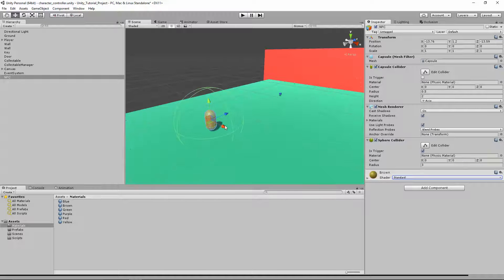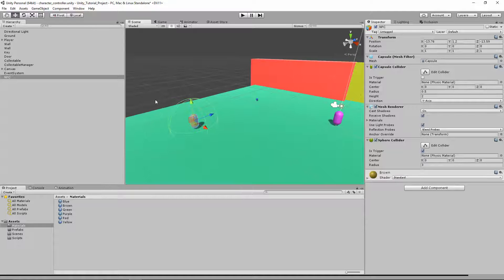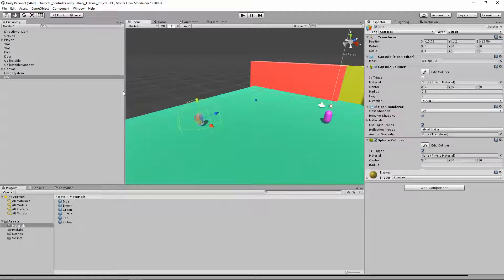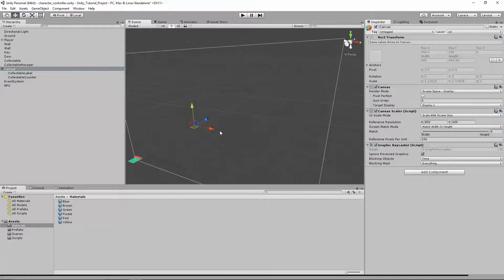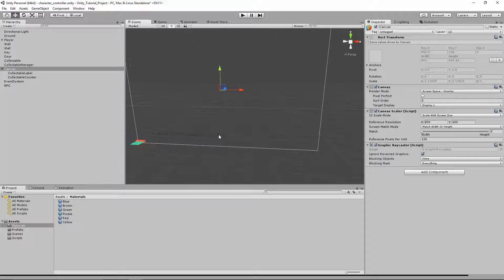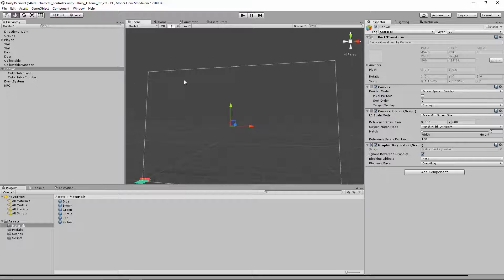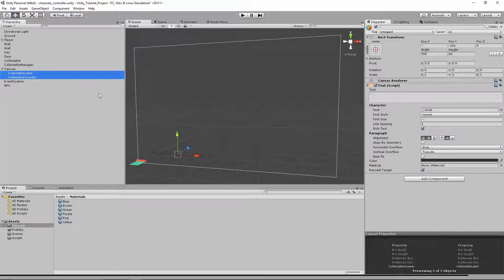Now when you enter this trigger the NPC will say something, and when you leave it will not say something. Let's get all our stuff set up — we're going to add a new text box to our canvas. Double-click on the canvas to see the full canvas. Let's move the 'number of cubes collected' label and counter up to the top of the screen. I'll click the first one, hold Shift, click the second one so both are selected, then move them up to the top.